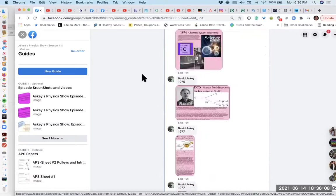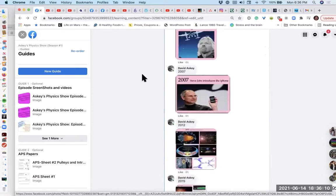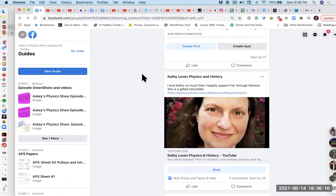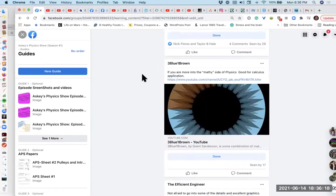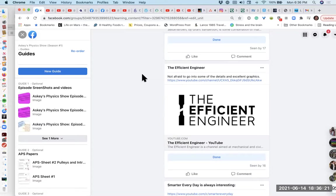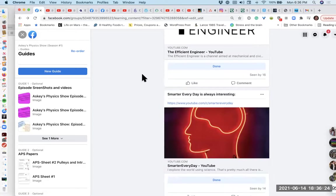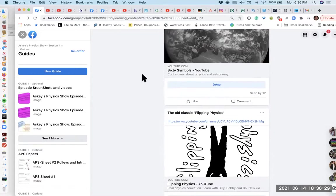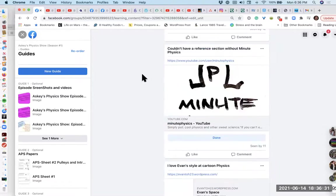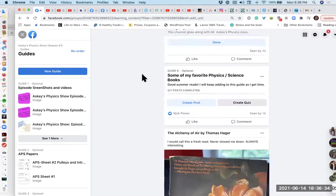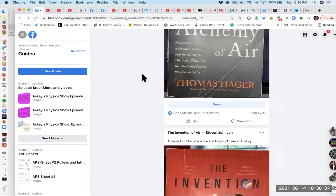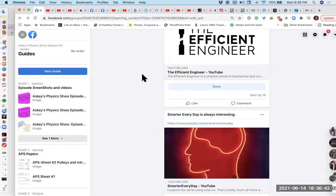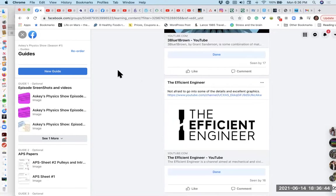The history is now Guide Four. Guide Five is all the best videos and best YouTube channels for physics or science in general. The last guide I have right now is what I think are really good books. So those are all the guides.